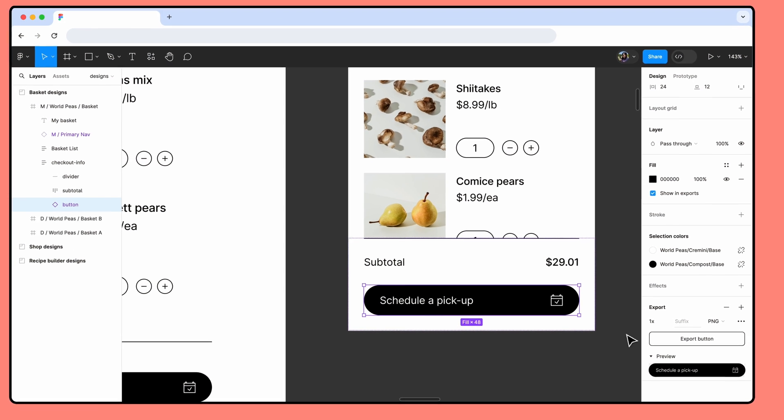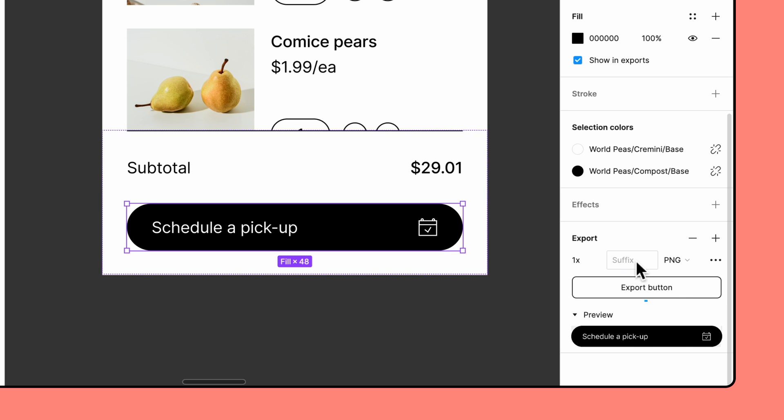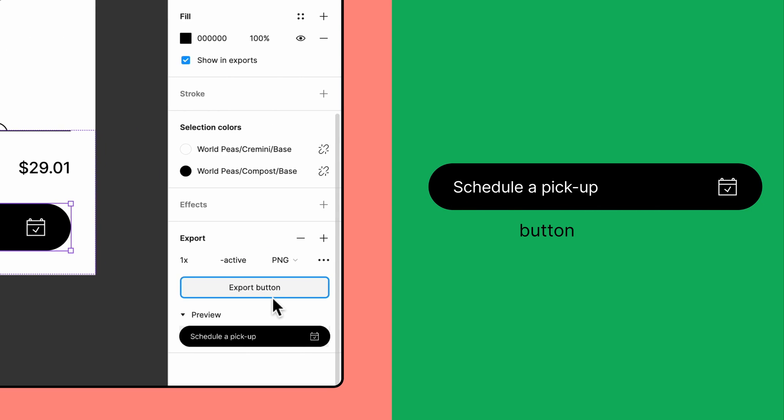Next to the scale option is the suffix field. By default, exported files have the same name as the layer you're exporting. The Export button gives you a preview of what the exported file name will be. You can use the suffix field to add labels to the end of the file name. This can help you organize your exports without having to change the layer names in the file. If I enter "-active" in the suffix field, the exported file will be named button-active.png.